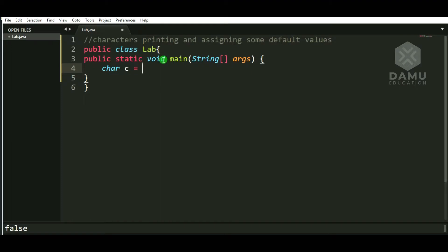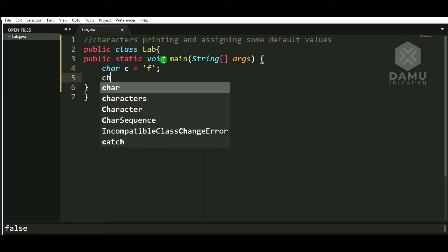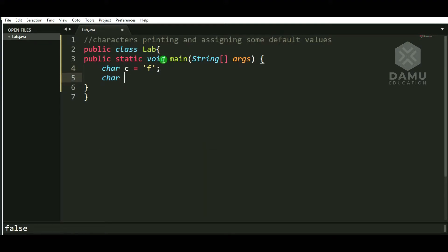We are going to denote with single quotes, that is char c will be equal to some 'f'. Then we define: t will be equal to 'a', d will be equal to '1'. So we have multiple char variables defined.